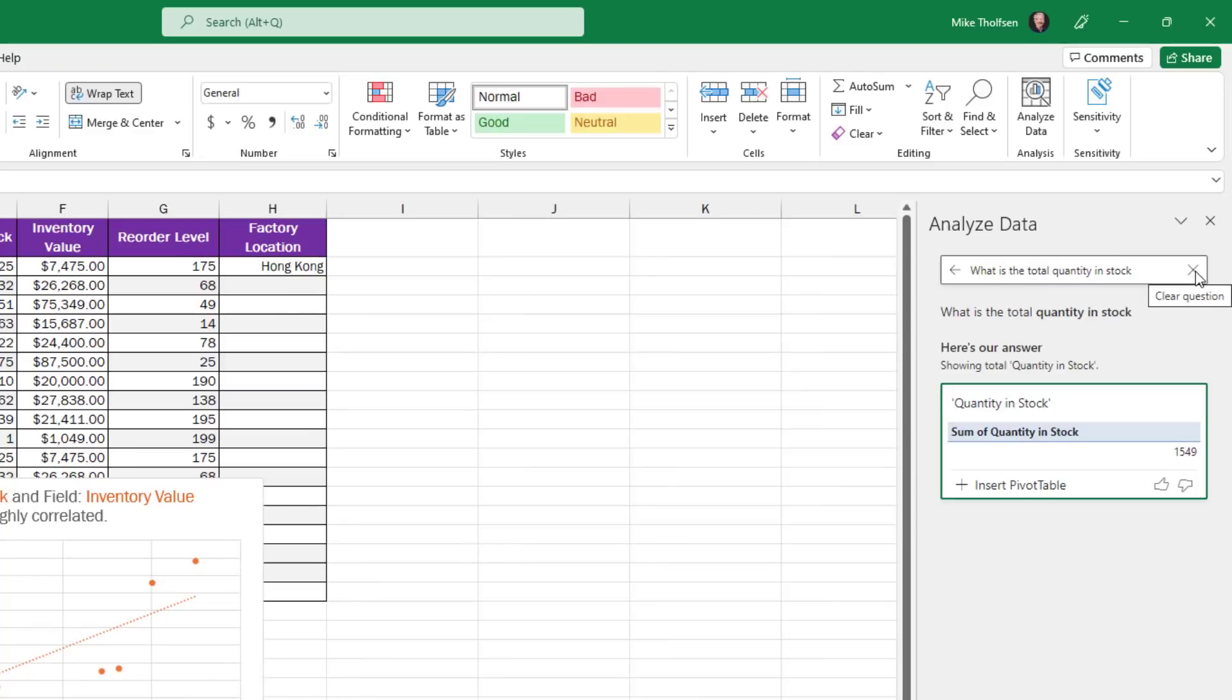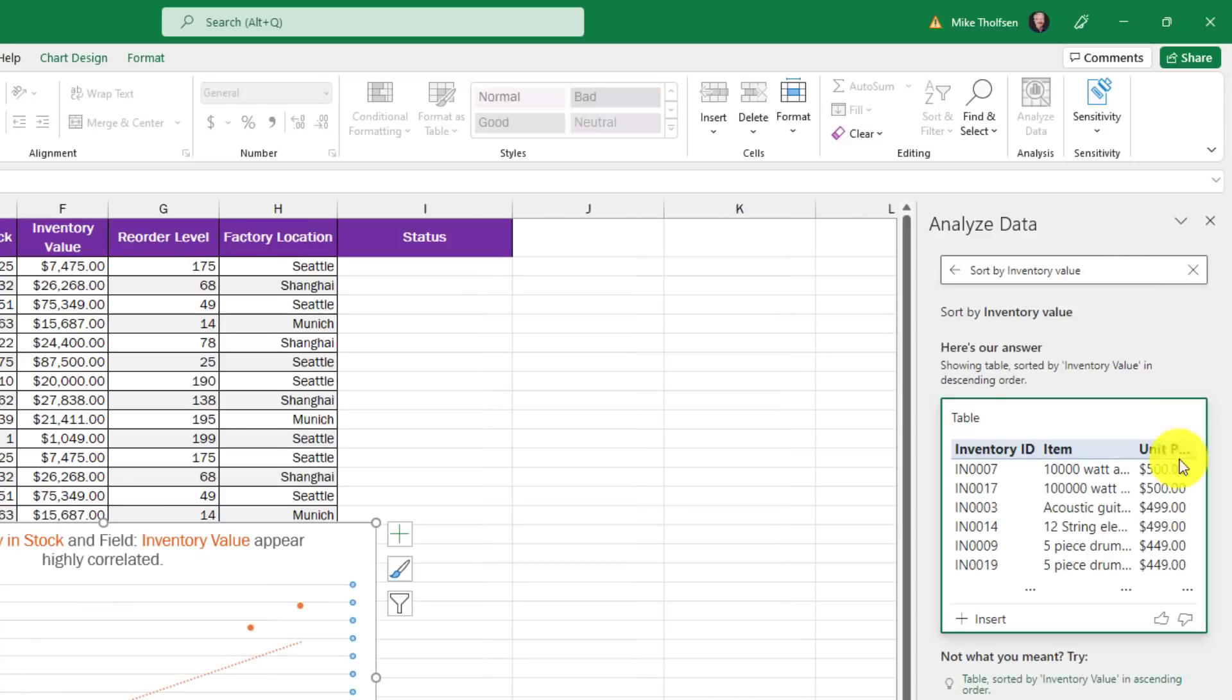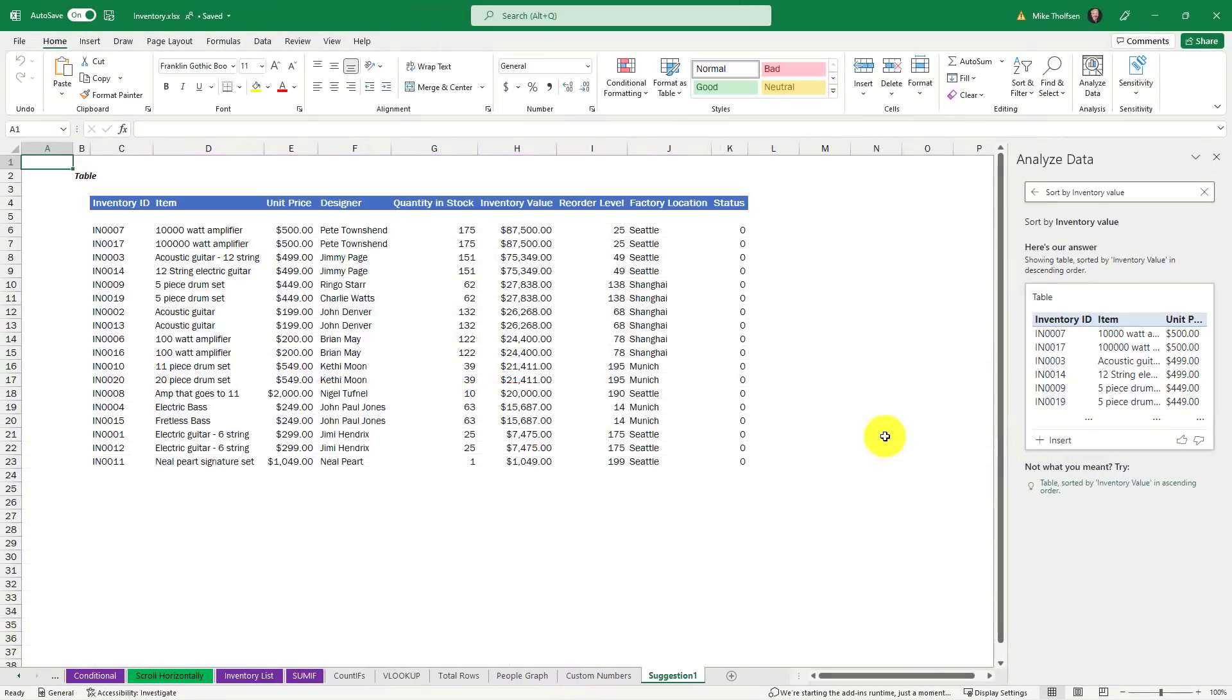So I'll start by asking what is the total quantity in stock even though this is not in a table format. There's the sum, the total quantity in stock. Let's try another one: sort by inventory value. It gives a nice little sort. I can even insert that onto the page. There's a brand new sheet and it's sorted by inventory value. Pretty slick.